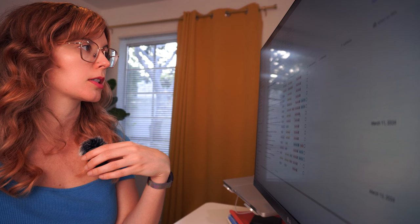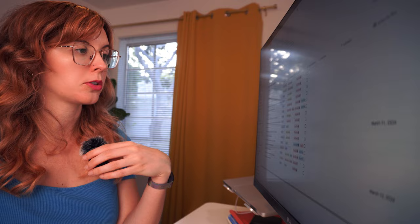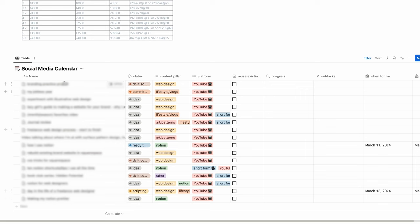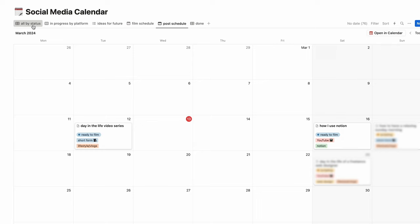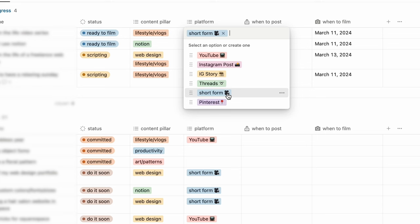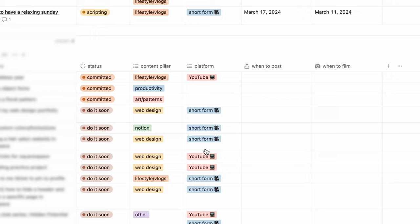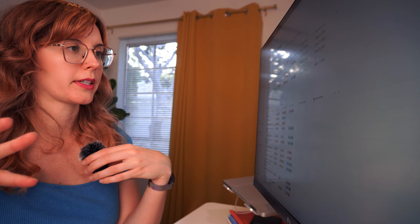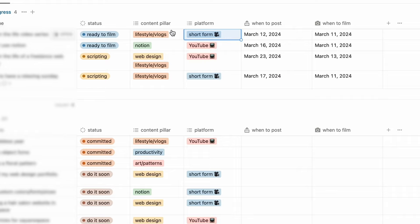If I go to my social media calendar then this is the whole thing. This is kind of probably the best view to see all the data. The platform would be either short form - TikTok or Instagram Reels - and then YouTube. As you can see it's mostly just YouTube and short form that I'm focused on right now. Then I have the content pillars. I have broken down my content into different categories based on my different interests.